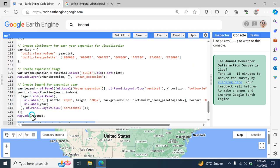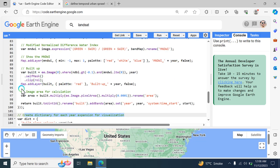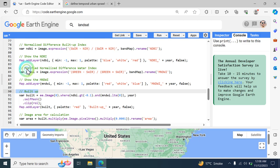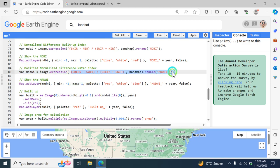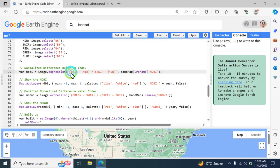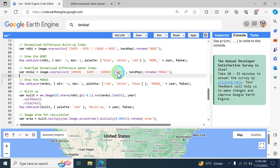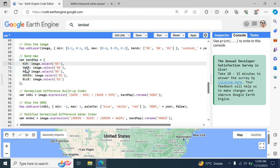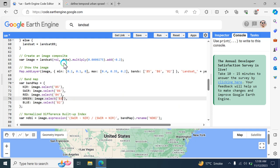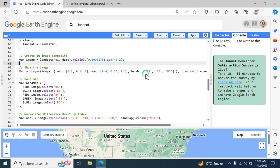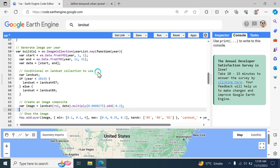The code also includes commands to create a table showing the change, create a legend, create the expansion image, and set up calculations. The indexes used are the Modified Normalized Difference Water Index (MNDWI) and the Normalized Difference Built-up Index (NDBI). The bands used include Short Wave Infrared, Near Infrared, Green, and Short Wave Infrared bands — specifically Band 5, Band 6, Band 4, Band 3, and Band 2, representing Blue, Green, Red, Short Wave Infrared, and Near Infrared respectively. Map legends are added and conditional logic selects the appropriate Landsat collection per year.